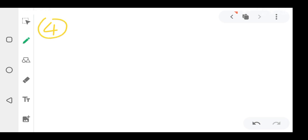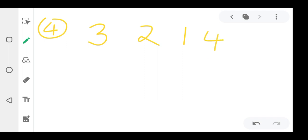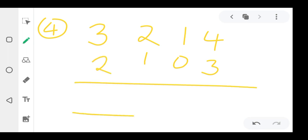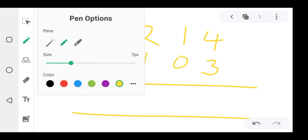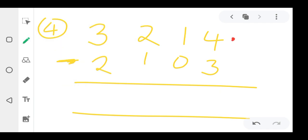They keep on changing. Here they can bring 3012 minus 2311. You subtract the top number from the down number: two minus one is one, one minus one is zero, zero minus one... you go through each digit. Four minus three is one, giving you the answer.